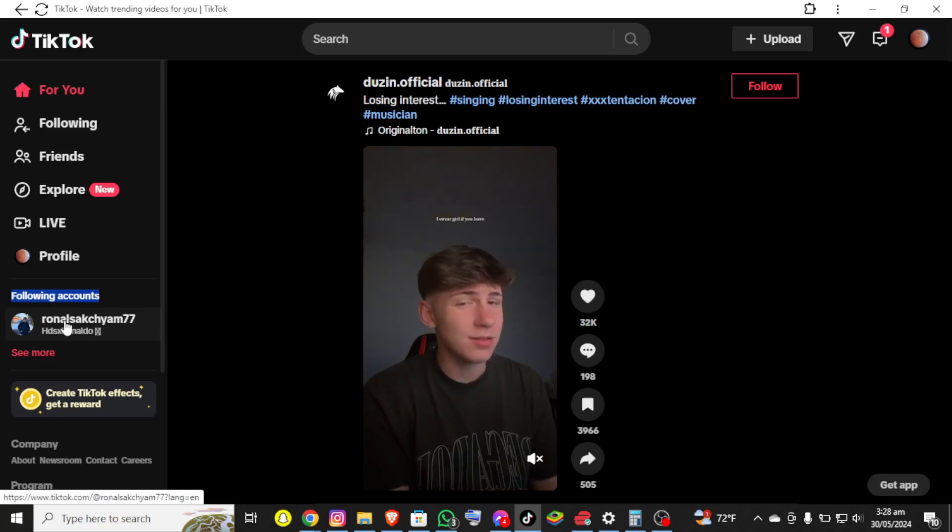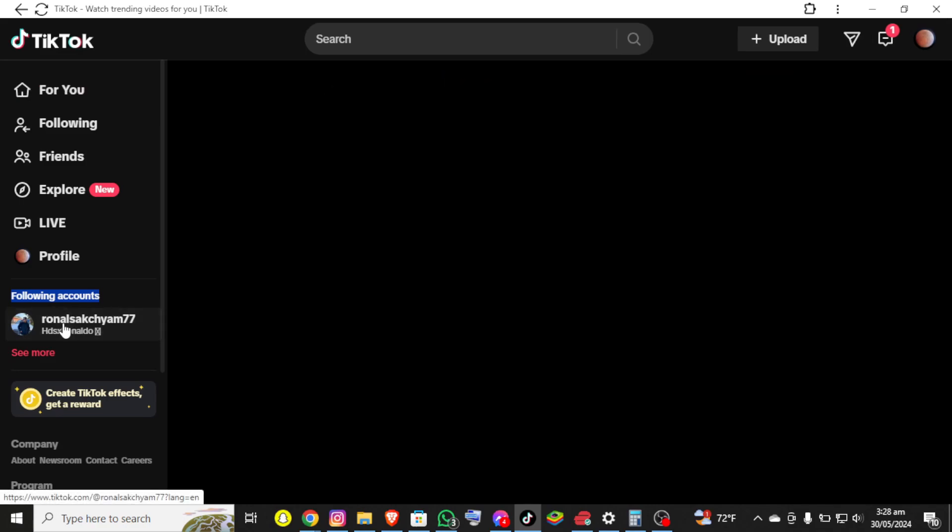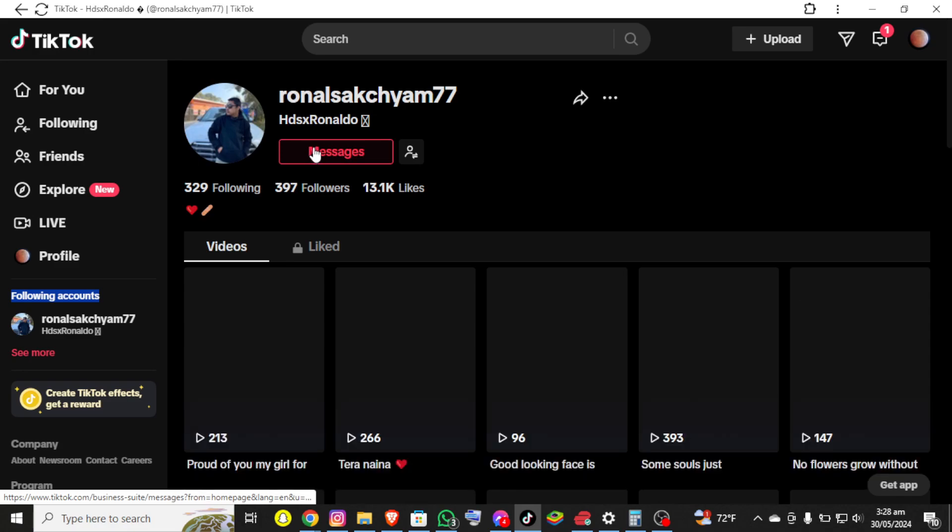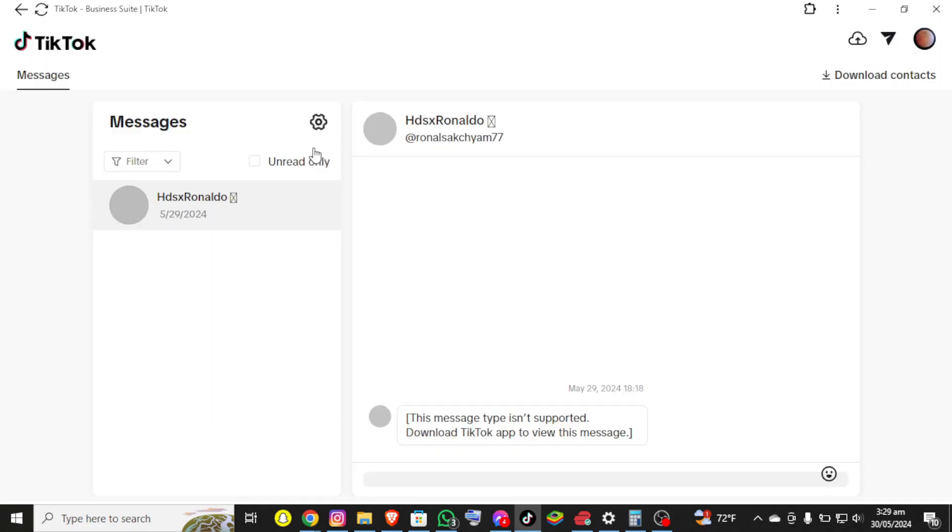So you simply need to click on any of them and now in here you can see the message option on the screen. So you simply need to click over there and now you will be redirected to the official DM page of TikTok.